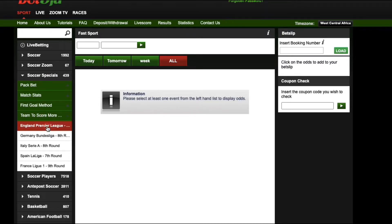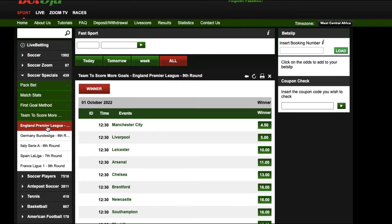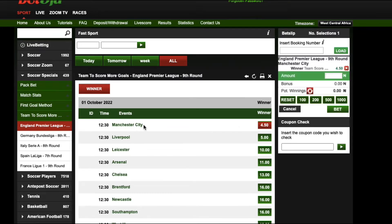Let me use the English Premier League as my example. If I click on this, I'm simply betting that Manchester City would score more goals than all the other 19 Premier League teams in this round — the ninth round — covering matches played from Friday through Monday.